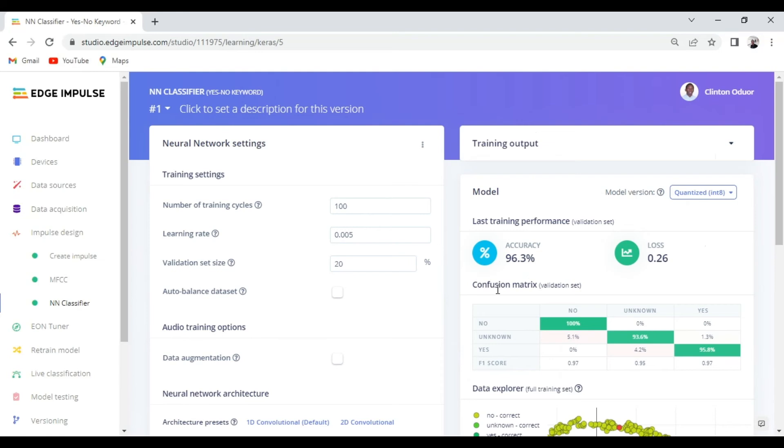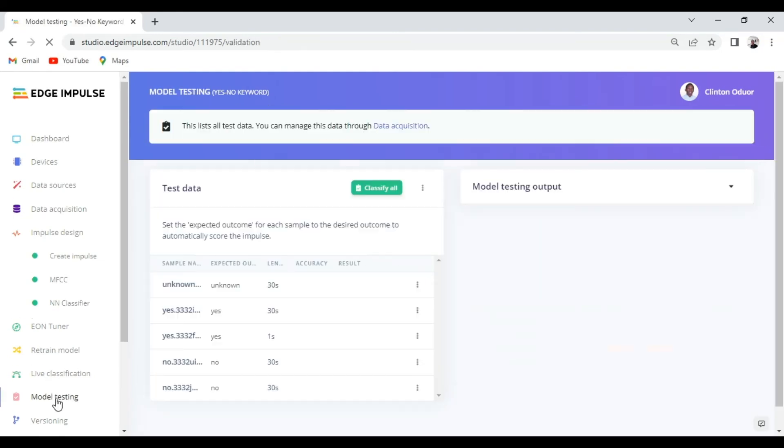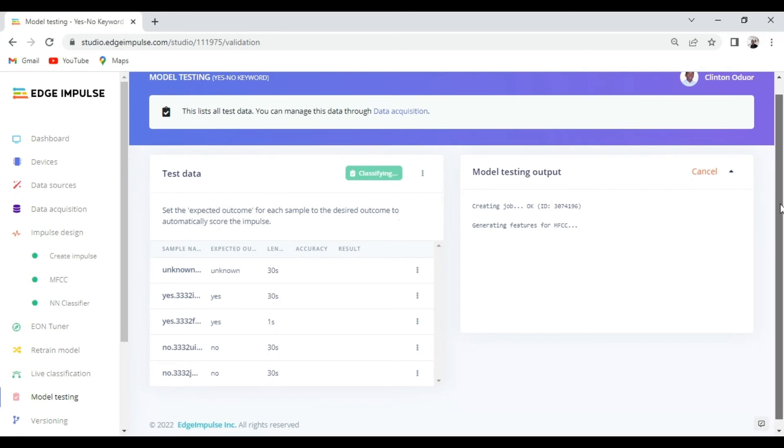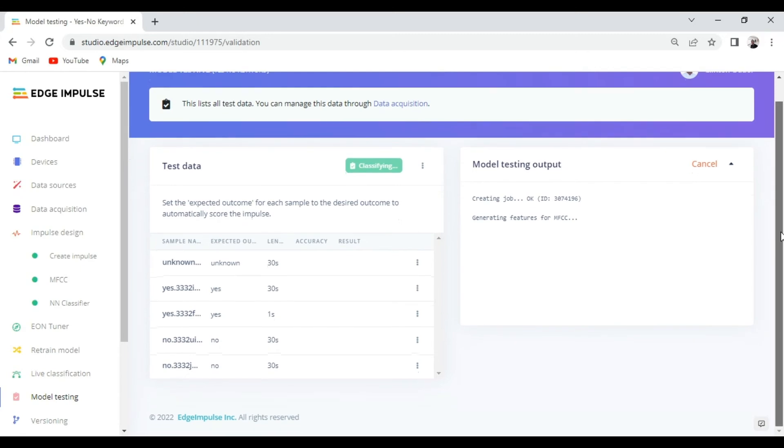Before deployment we can move to model testing to evaluate the model. So we'll just select classify all and see the results with the test data.